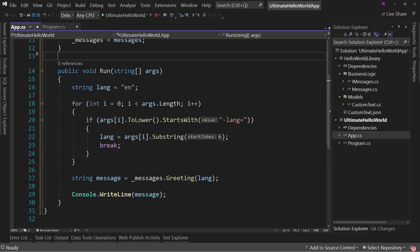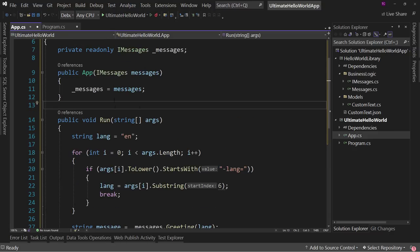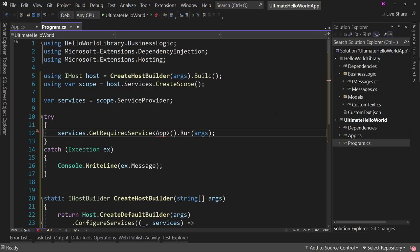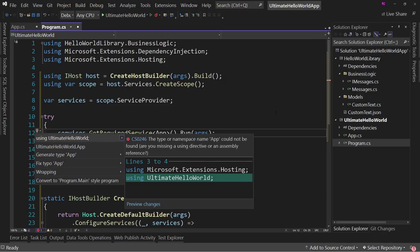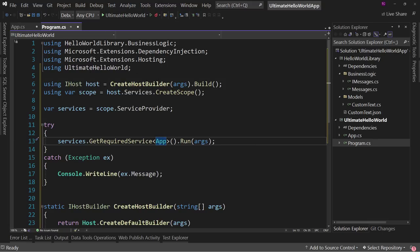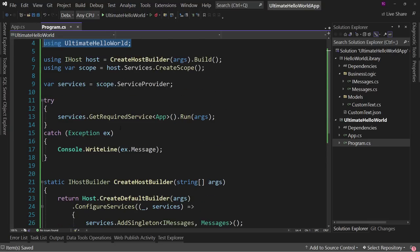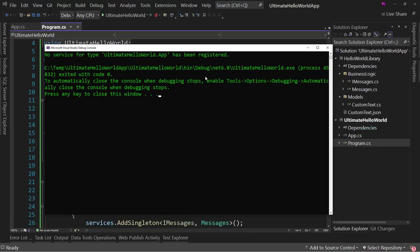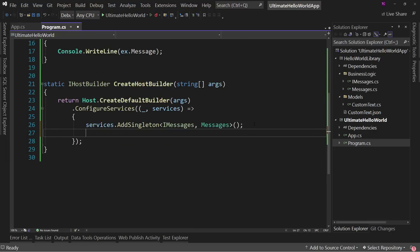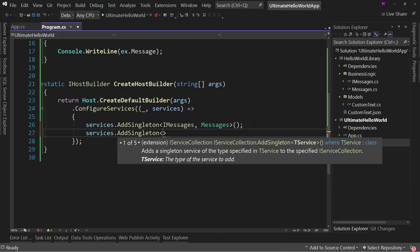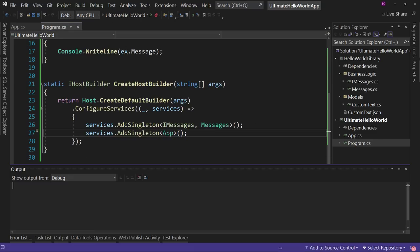Back in program.cs, App has a red squiggly, so we Ctrl+dot to add the using statement for the root namespace. We also add services.AddSingleton<App>() since we never registered it. Running the app again — Hello World appears. We've successfully created a working Hello World application, but we're not done yet.